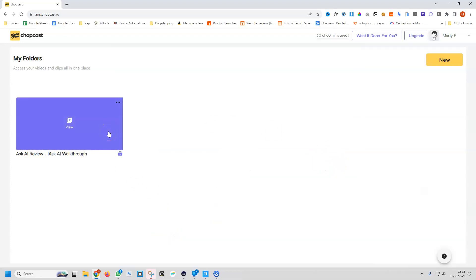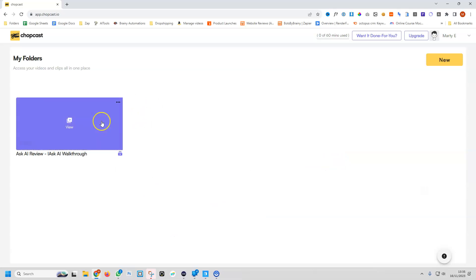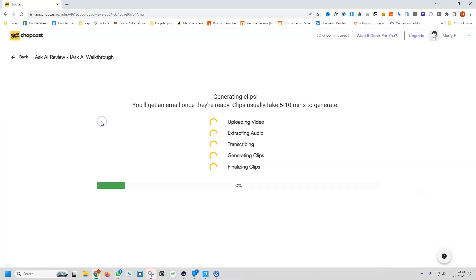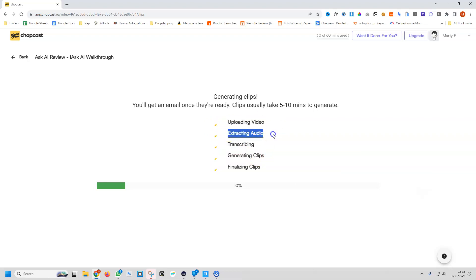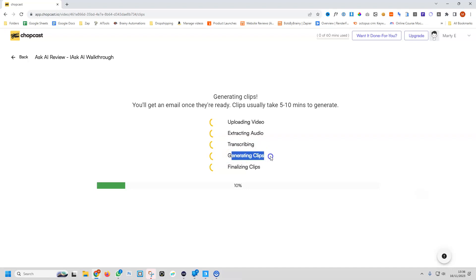Now I assume it's downloading the video and editing it. If we go ahead and click on it, it's doing just that. Right now, it's uploading the video from YouTube, extracting the audio, transcribing the text, generating the clips, and then finalizing it.